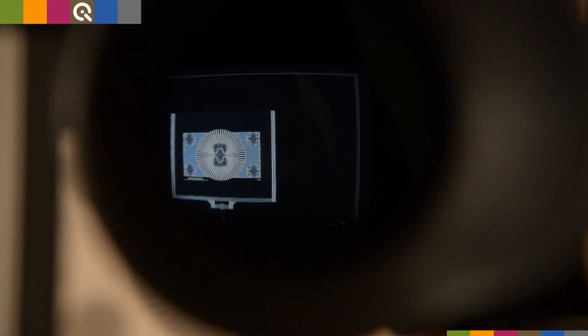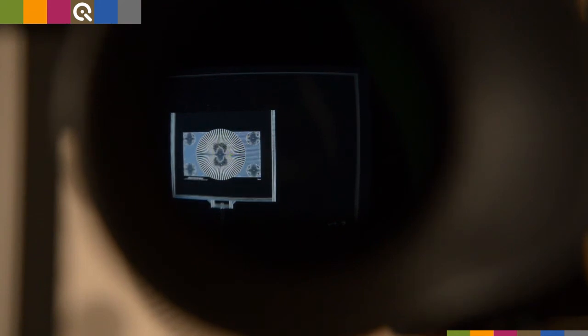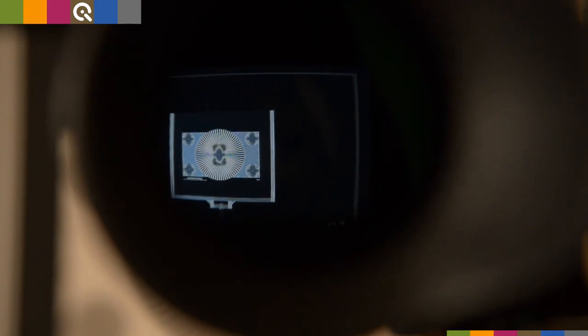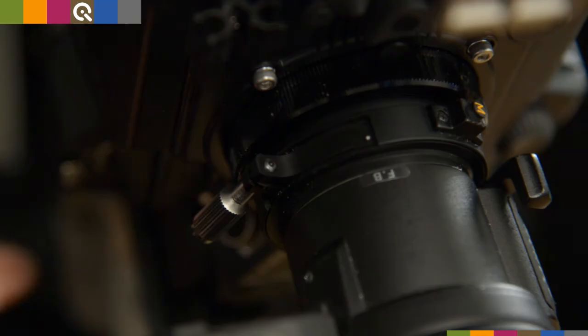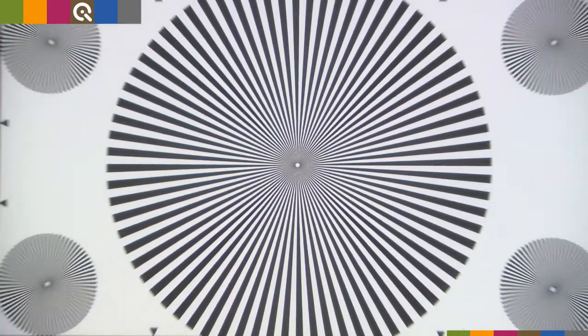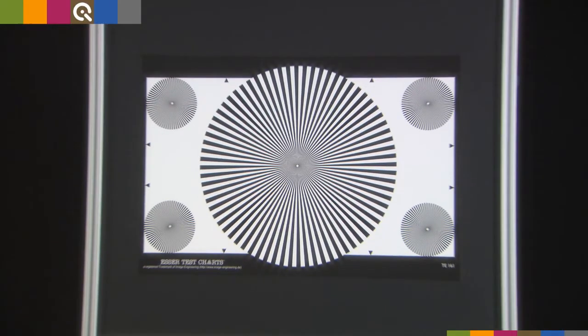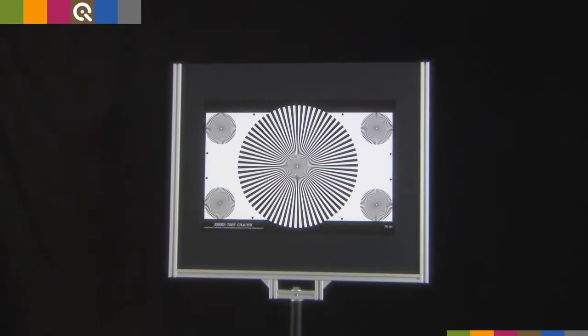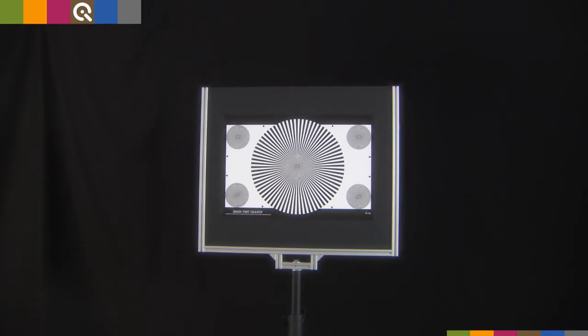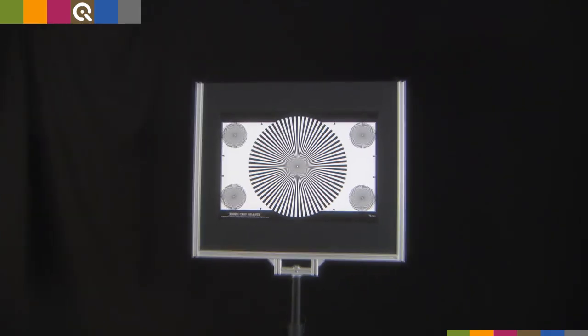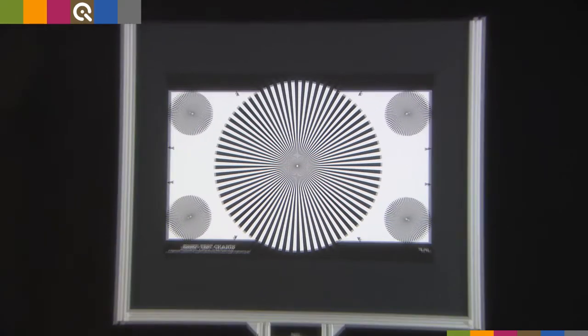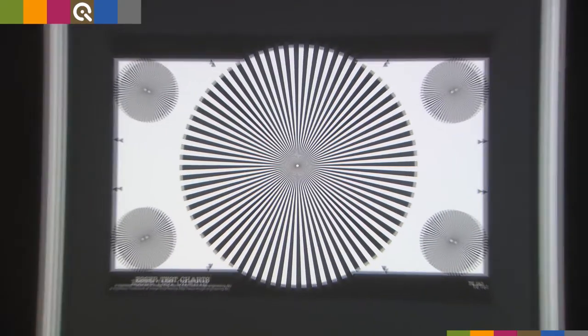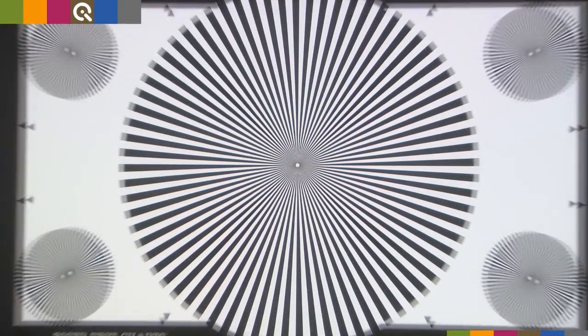After adjustment is perfectly done, do not forget to fasten the back focus locking screw. When you now start recording, you are sure not to lose the focus when zooming. This adjustment should be done regularly and at least every time the lens is changed.